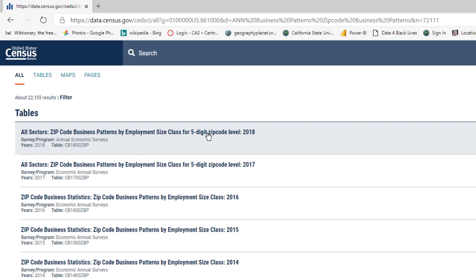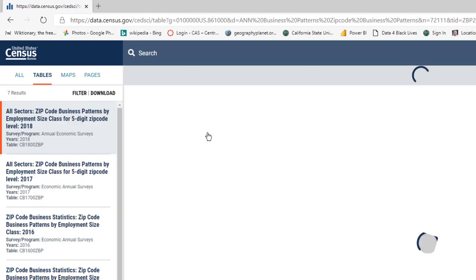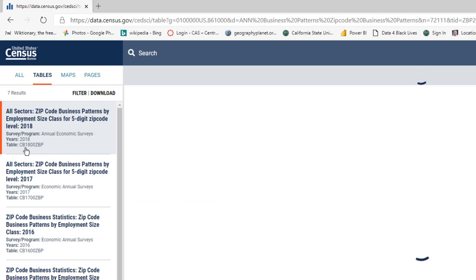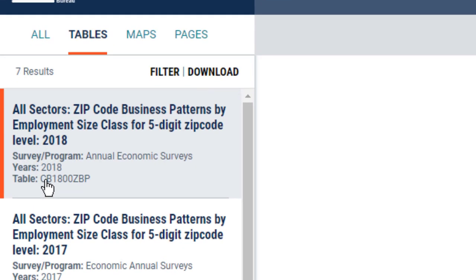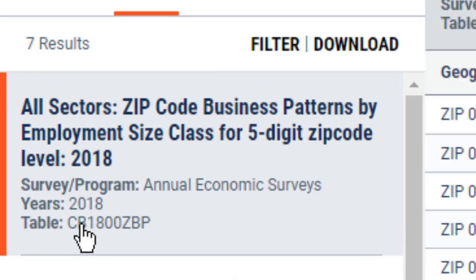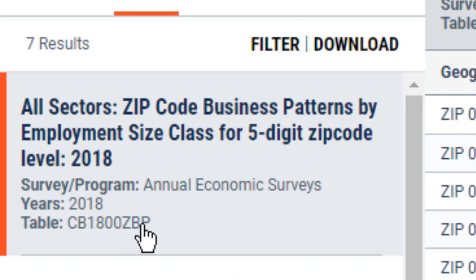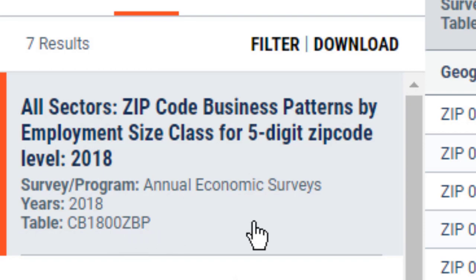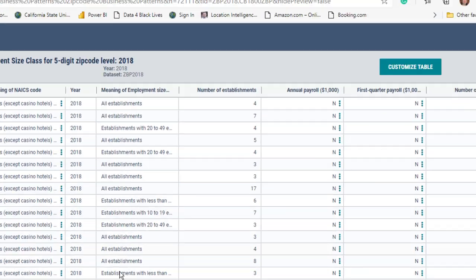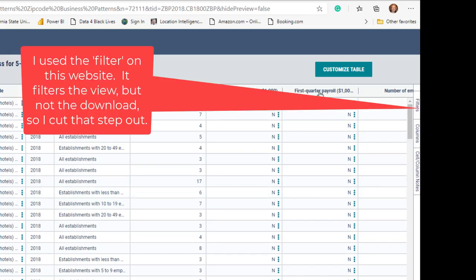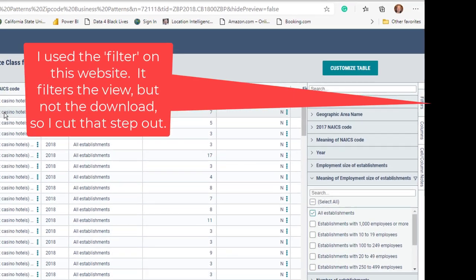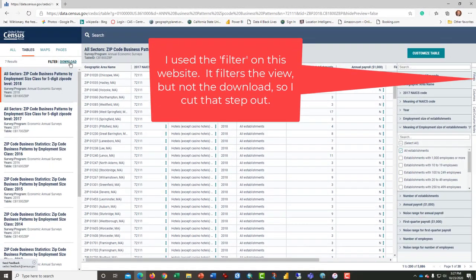So this is the file that we're looking for. County business, and it has 1800s for 2018, ZBP, zip code business patterns. This has basically all we want. At this point, we're ready to download this file.